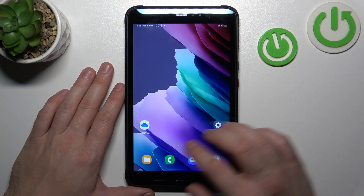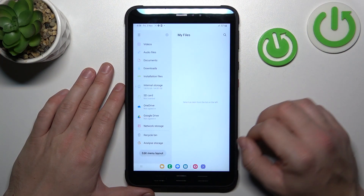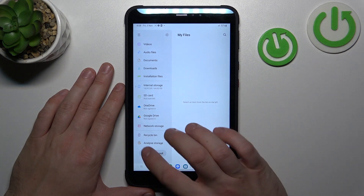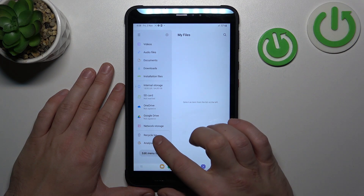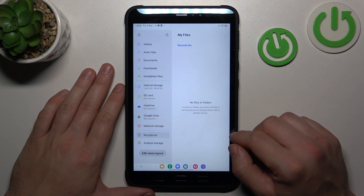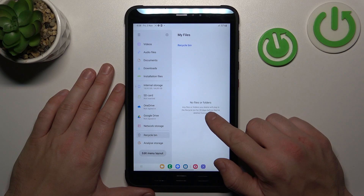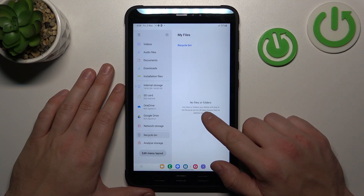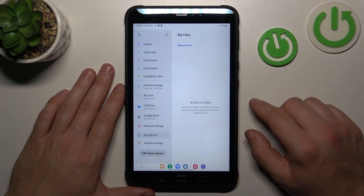Let's go to My Files app and now search for Recycled Bin. Enter it and thanks to Recycled Bin you've got access to the files you've deleted in the past 30 days.